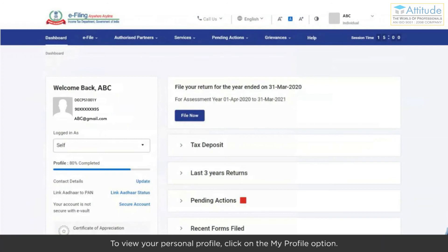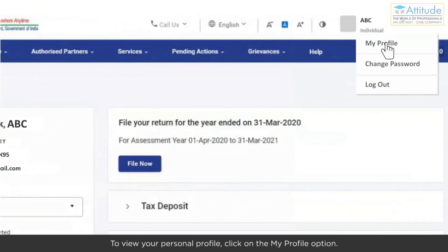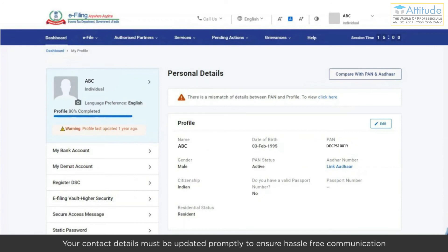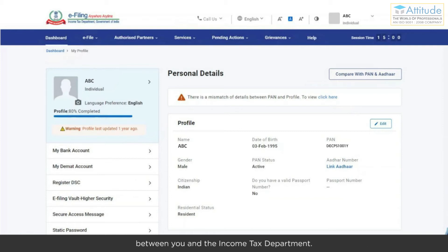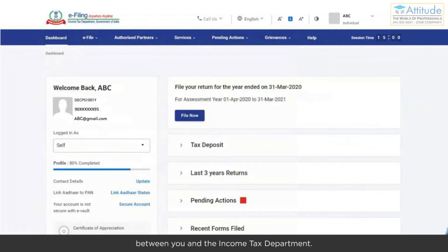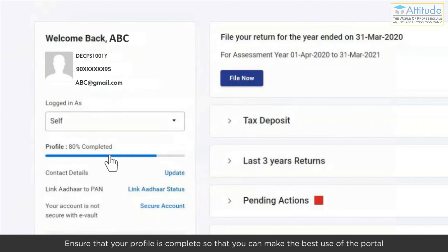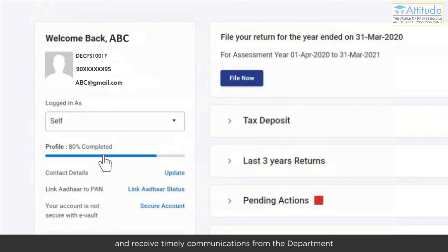To view your personal profile, click on the My Profile option. You can view, edit, and update your personal details. Your contact details must be updated promptly to ensure hassle-free communication between you and the Income Tax Department. On the left, you will find the things to do to ensure profile completion. Ensure that your profile is complete so that you can make the best use of the portal and receive timely communications from the department.